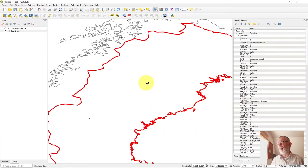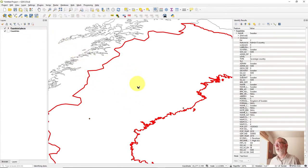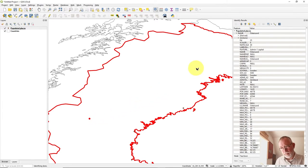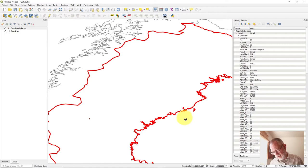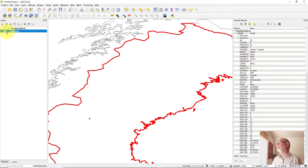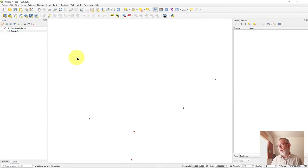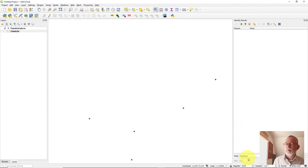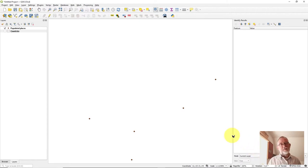Be aware that the Identify tool will select and display features from layers that are not displayed — that's just the default setting. I often change the Identify tool's mode to 'Top Down' instead of 'Current Layer.' With 'Top Down,' it will identify objects even if a layer is not the active one, but it will not identify objects from layers that are turned off. Personally I often change the mode to Top Down to avoid some of those peculiar behaviors, as Current Layer can be more confusing than useful.